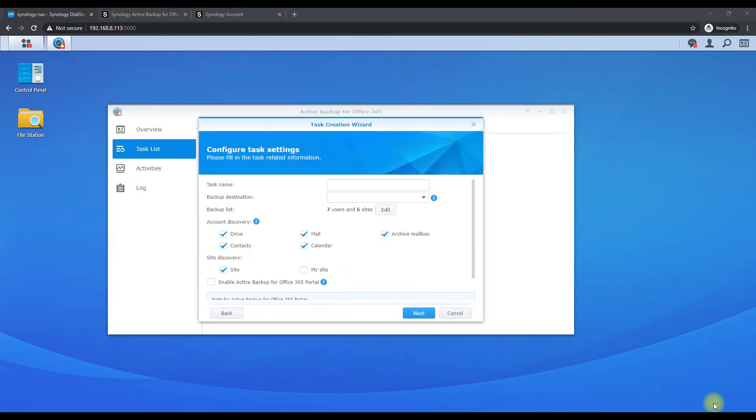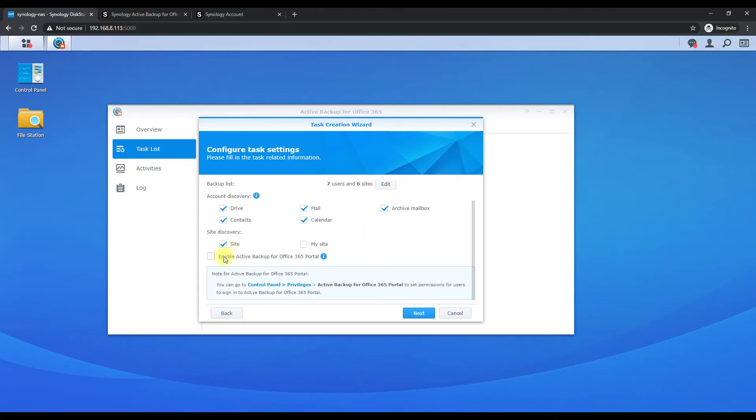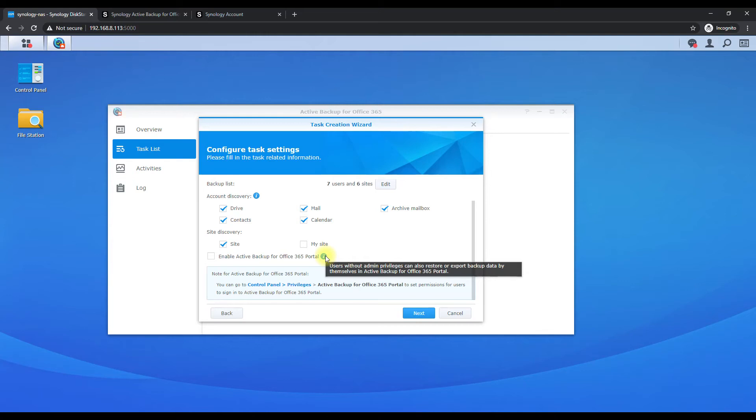So now it's syncing all the information from Office 365. So you can see there's seven users and six sites to back up. We're going to back up everything. Enable Active Backup for Office 365 portal - I don't think we need that user without admin privileges can restore.